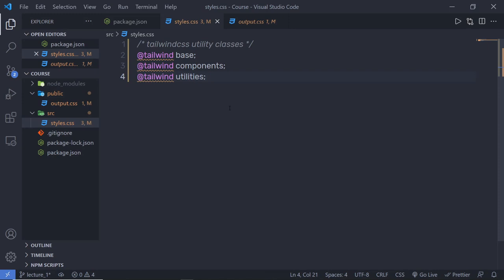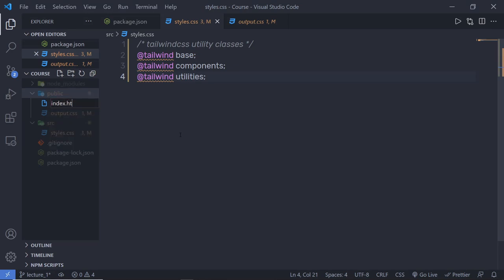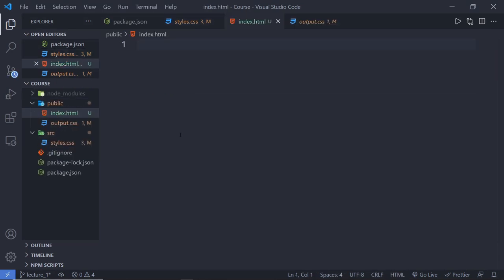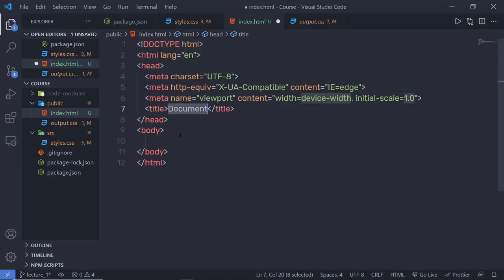But first, let me show you how you can use Tailwind CSS classes inside HTML. Let me generate an HTML file inside this project. Inside the public folder, I'm going to create a new file and name it index.html. I'm going to create a simple HTML5 snippet — press exclamation mark and tab. If you're using Visual Studio Code, it's super easy to create an HTML snippet.